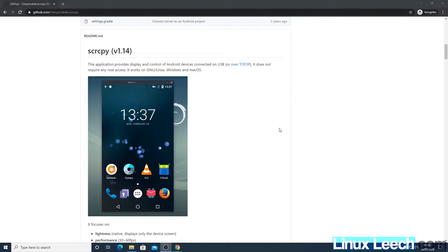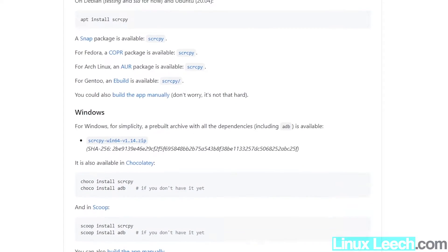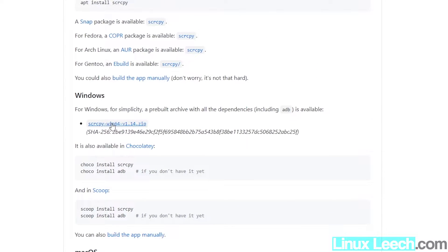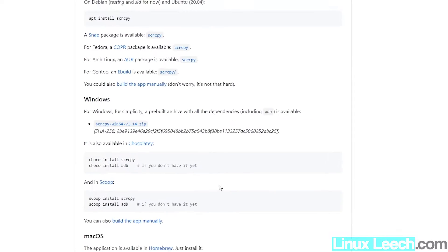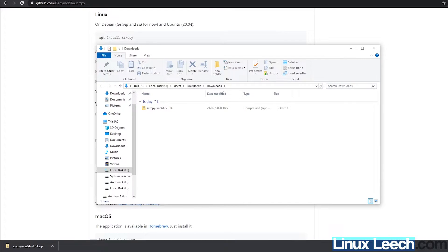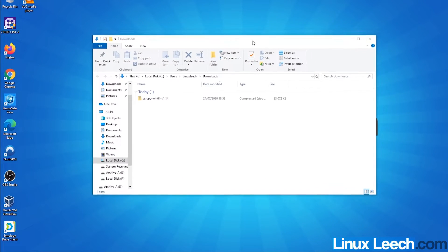We're going to start by downloading it from the GitHub page — the link is in the description as always. We have a couple of options to install this on Windows. If we have the Chocolatey or Scoop package manager installed we can just run those commands, but what we're going to do is download the file directly. Just click on it and the download should happen automatically.